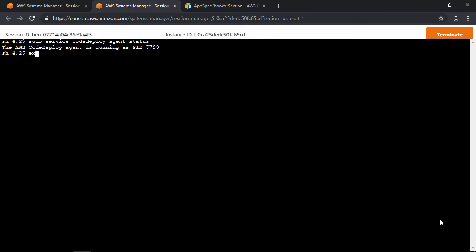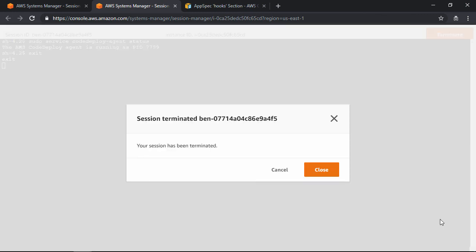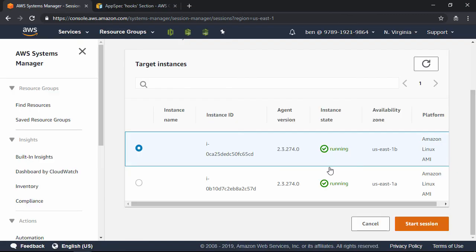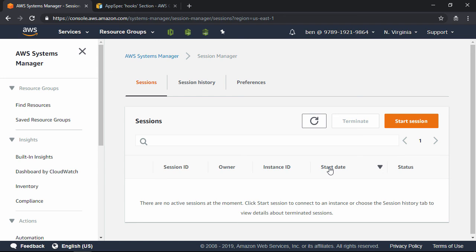Let's go ahead and type in exit to exit the session, and then click Close. And that's it. The CodeDeploy Agent is installed.